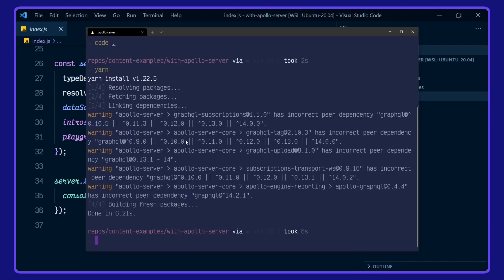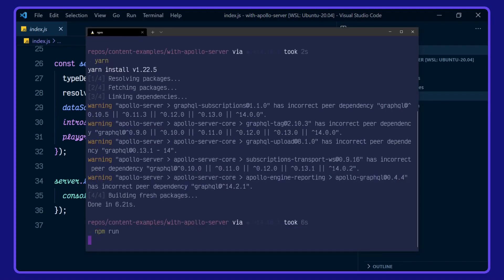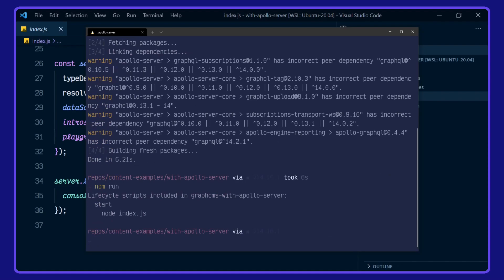Now, I'm going to see what scripts I have available to me with npm run. It looks like it should start. So let's do yarn start.